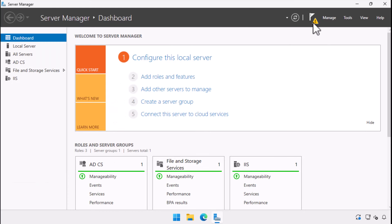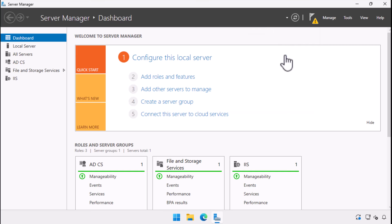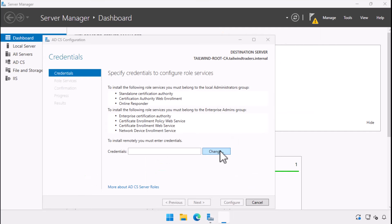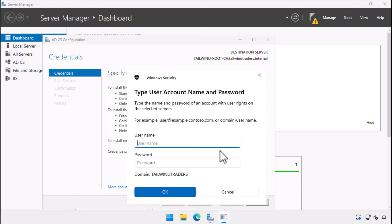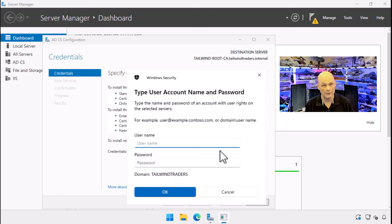The Active Directory Certificate Services role installs. We close the wizard. We then click on the caution item next to the flag. This launches the ADCS configuration wizard. The first thing we are asked for is the credentials we want to use. To deploy an enterprise certificate authority in an Active Directory environment, the account you use needs to be a member of the enterprise admins group in the forest root domain and the domain admins group of the domain in which the CA will be installed.